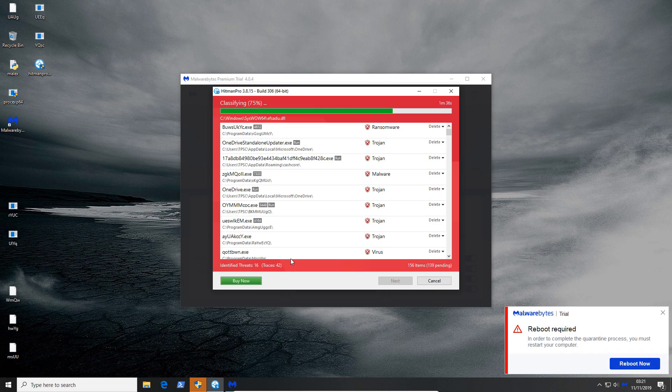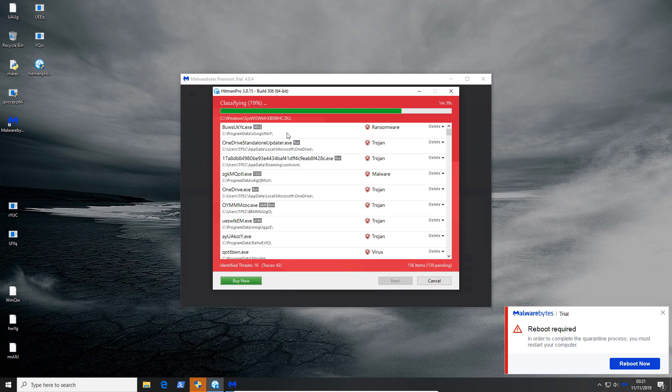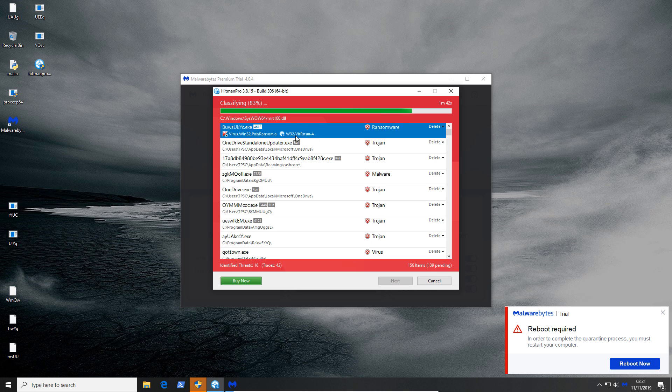I don't think we even need to wait for the scan to finish here. We've got a ton of active stuff. There's a ransomware here although I don't know if our data is encrypted. Let's go and take a look.